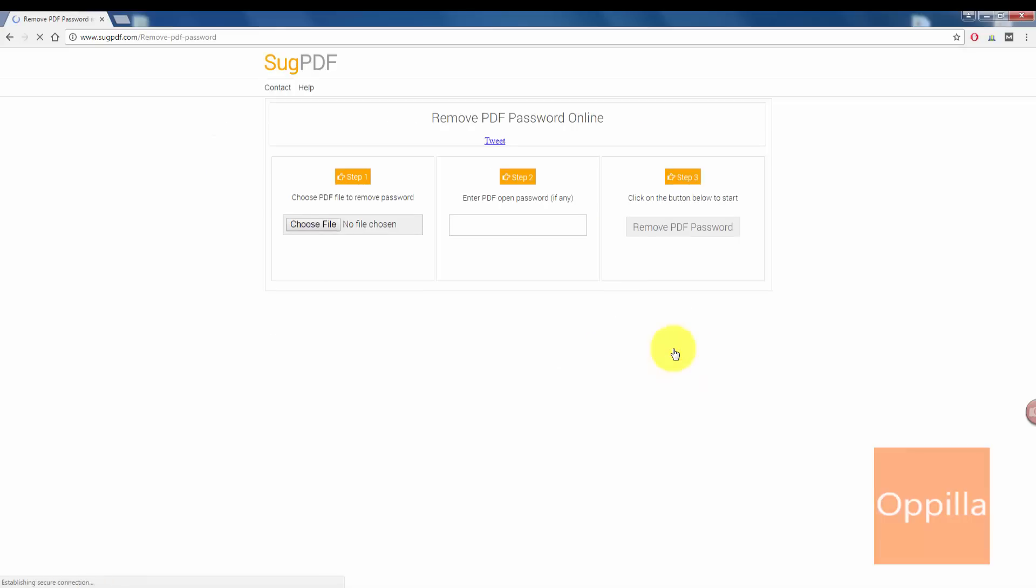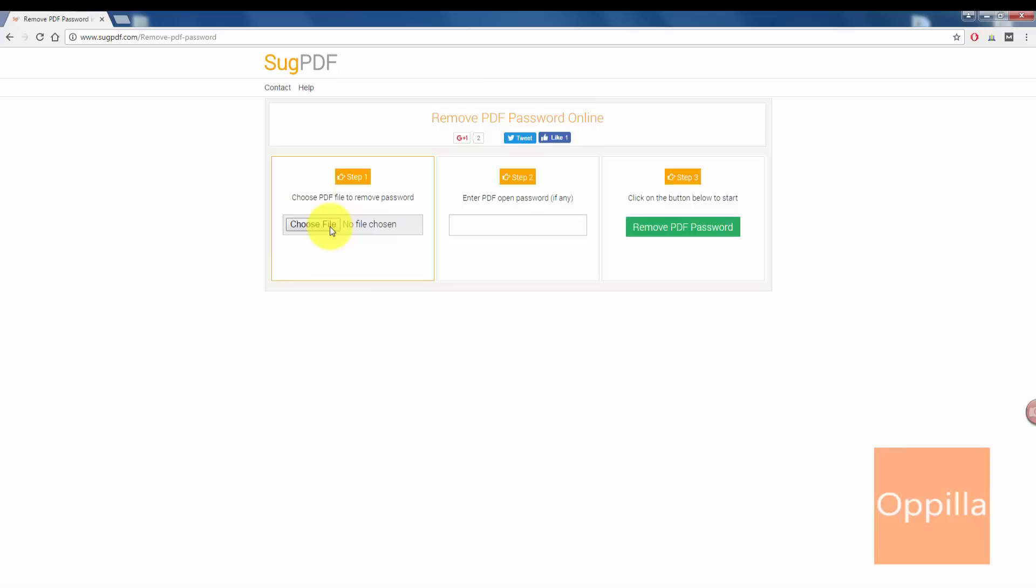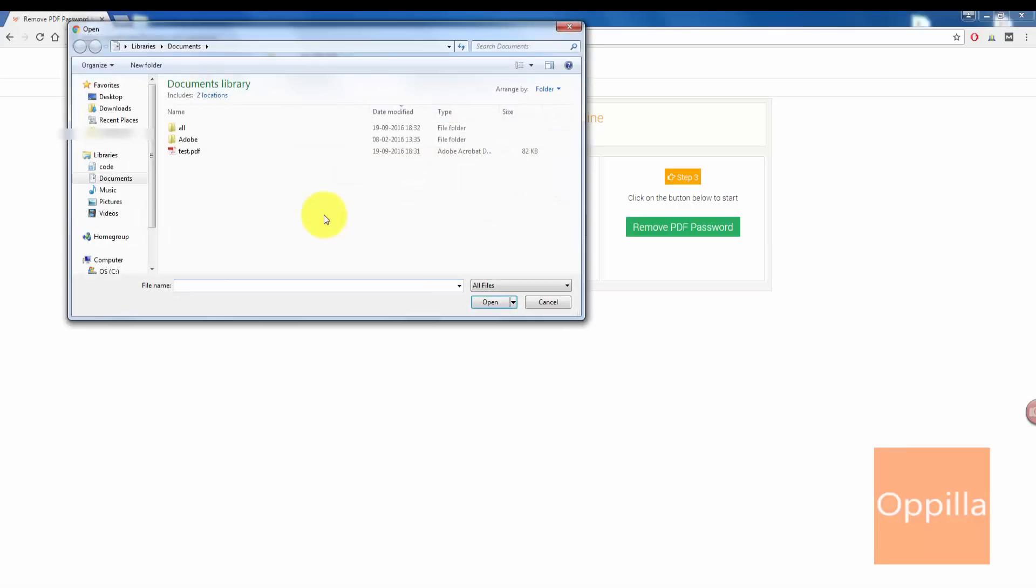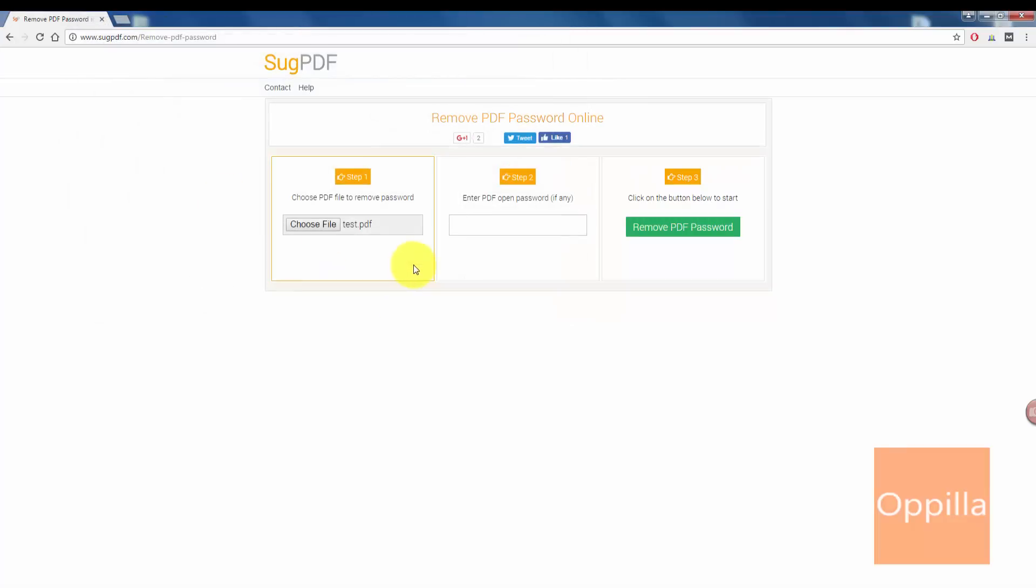Here you have the three steps. In the first step, choose the file, choose the PDF file which you want the password to be removed. This is the test file which I have, I will select the test file.